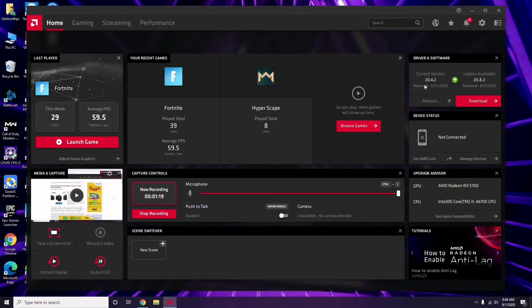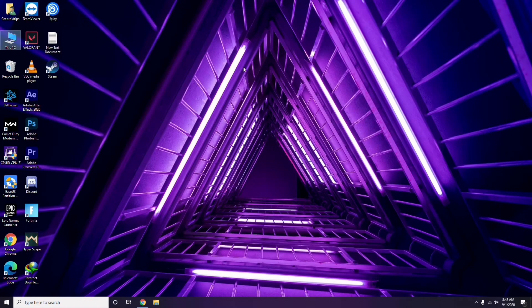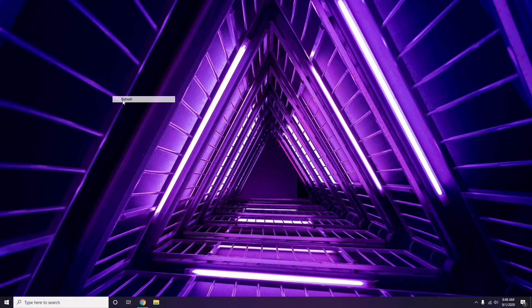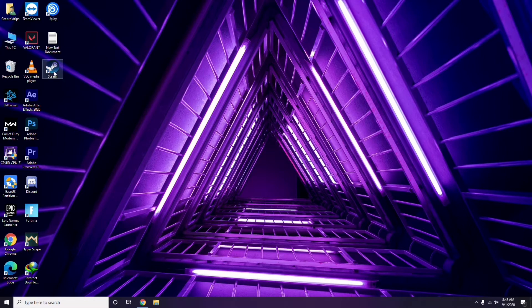Updating the graphic drivers can fix the issue most of the time. Next, you have to disable the Steam overlay from the Steam app.